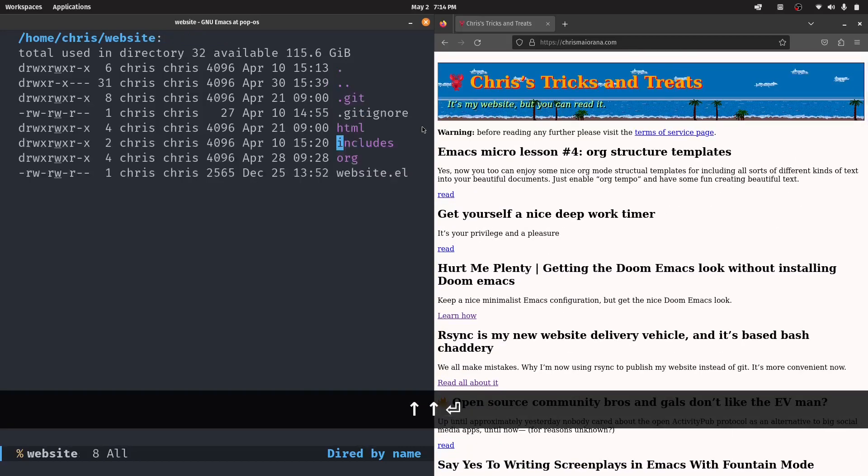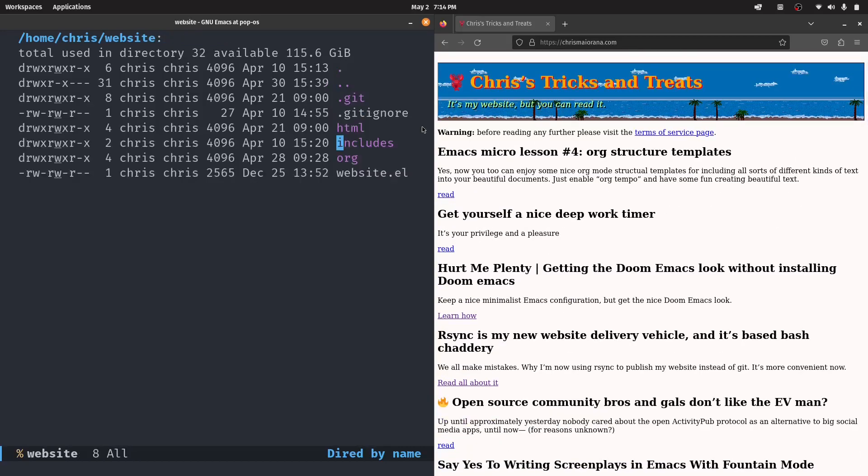So you can write any function to generate a string and use that function as the HTML preamble and postamble for your page. As far as I know, I've never done that. I played around with it. But I haven't done that personally. This is just I've added some custom CSS to the existing org mode output.